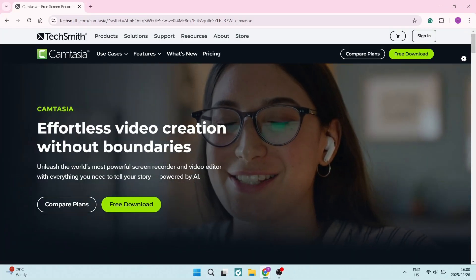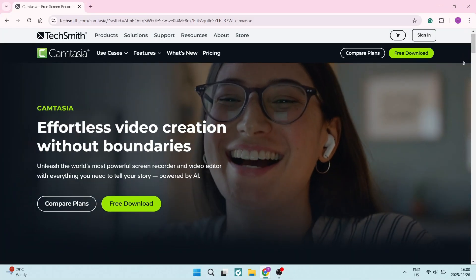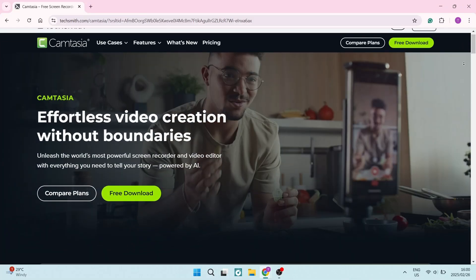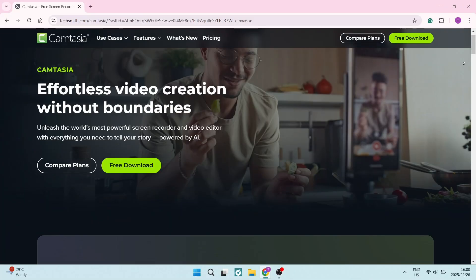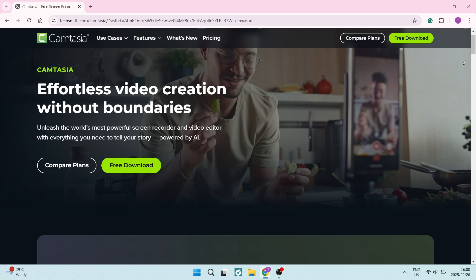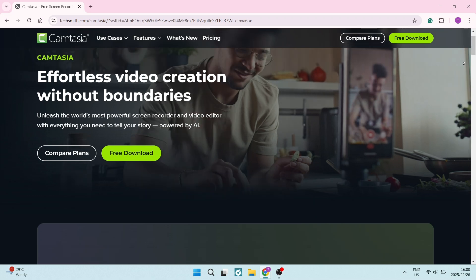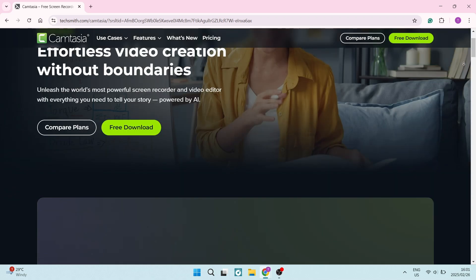Let's jump into Camtasia. Camtasia combines screen recording and editing in one platform, making it ideal for creating tutorials, training videos, and webinars. It's an all-in-one tool, and their approach simplifies the workflow for educators as well as business users.